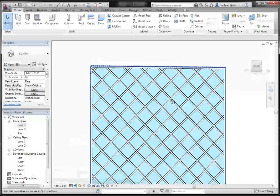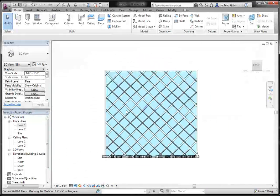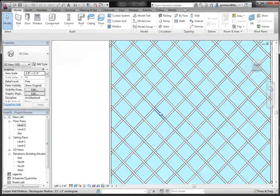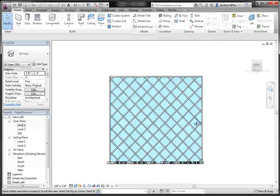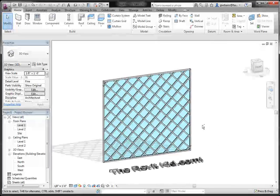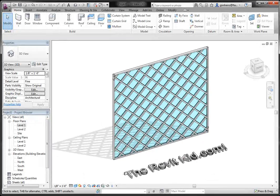So there we go. We've got a diamond grid system. And that's pretty much how you do it. So I hope this helps you guys out. Thanks a lot.